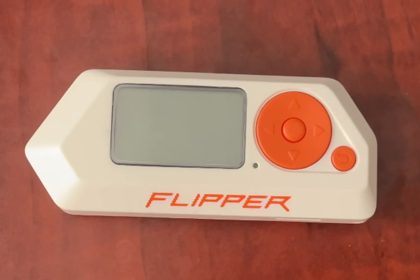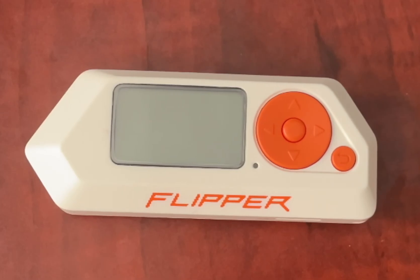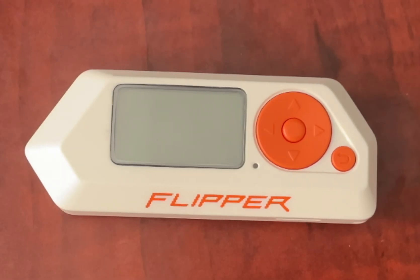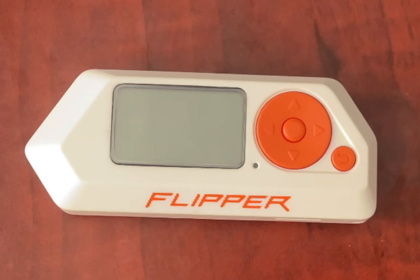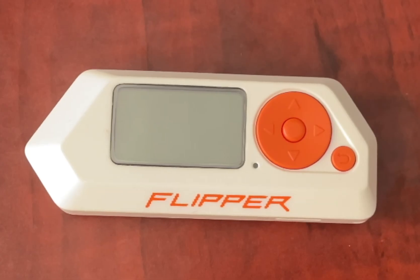Alright, first things first. Before you can even think about turning this on, we need to talk about the single most important accessory, a micro SD card. Seriously, the Flipper is basically a paperweight without one. It needs to store everything, updates, the signals you capture, and the apps you run. And no, it doesn't come with one in the box.